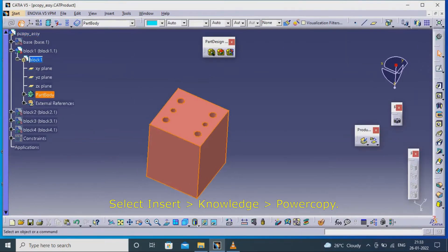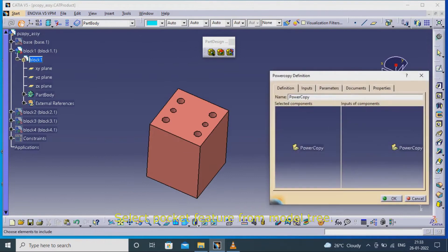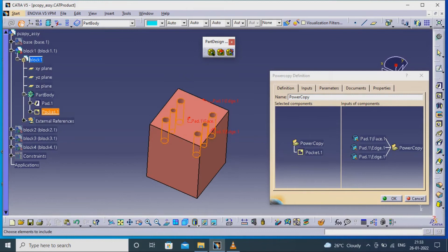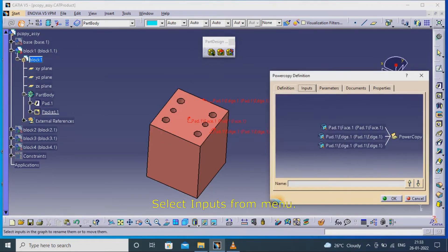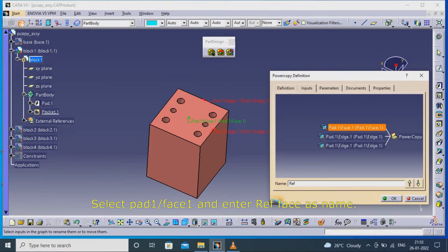Select Insert, Knowledge, Power Copy. Select the pocket feature from the model tree. Select Inputs from the menu. Select Pad 1, Face 1, and enter 'reference face' as the name.